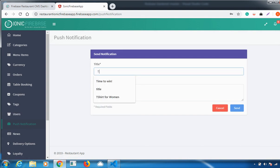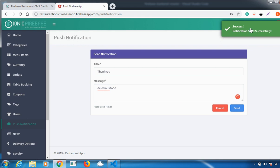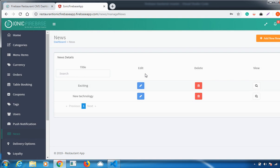The next feature is Push Notifications. You can send a push notification to your customers. Type your message and click the Send option. A confirmation shows that the notification has been sent successfully. If you want to cancel it, you can cancel it as well.